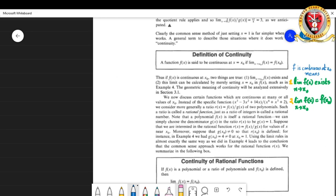The term continuity makes us think about something which doesn't have any break — a continuous process happening without interruption. To define it rigorously: a function f(x) is said to be continuous at a point x = x₀ if the limit of f(x) as x tends to x₀ exists, and that limit equals f(x₀).